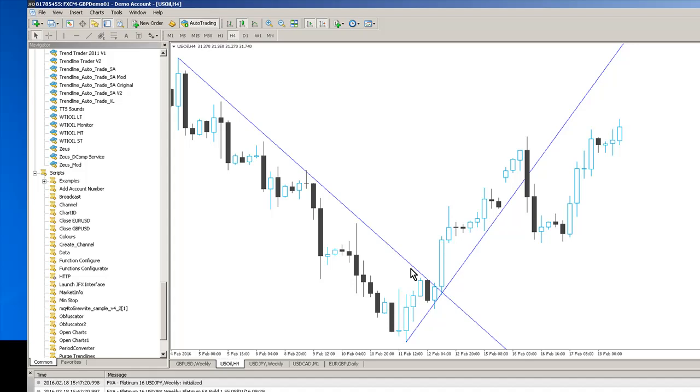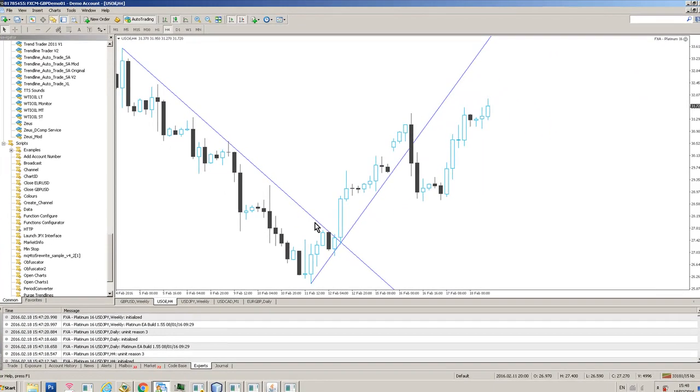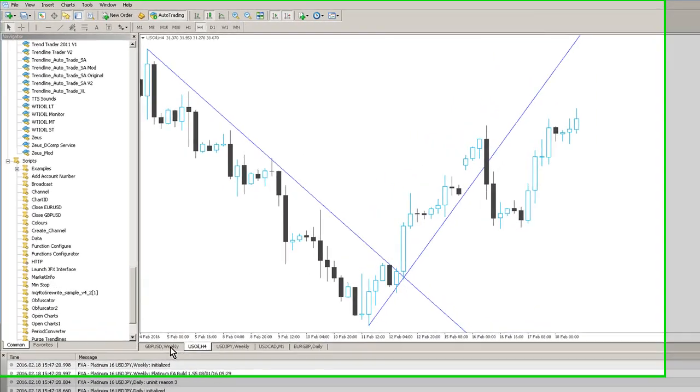We've developed over the period of years several different automated trendline trading tools, and this is the latest creation, which is a bit of a change from our old systems. This uses a brand new JavaFX interface for controlling the underlying system. So let's show you how it works.